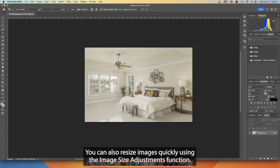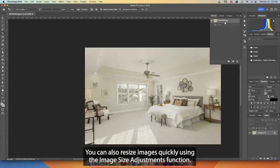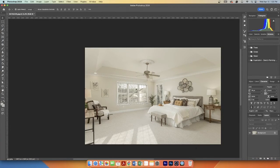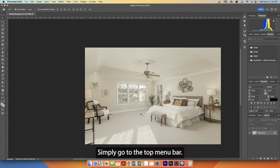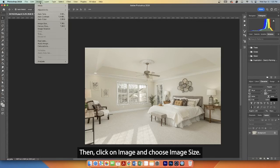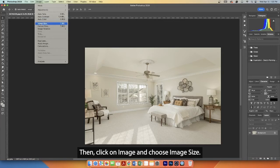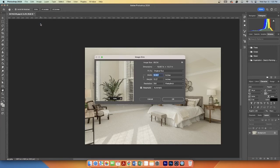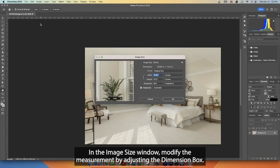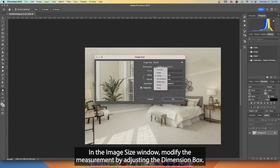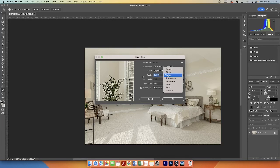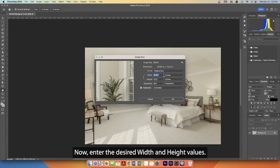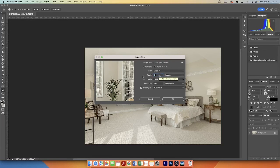You can also resize images quickly using the Image Size adjustments function. Simply go to the top menu bar, then click on Image and choose Image Size. In the Image Size window, modify the measurement by adjusting the dimension box. Now enter the desired width and height values.